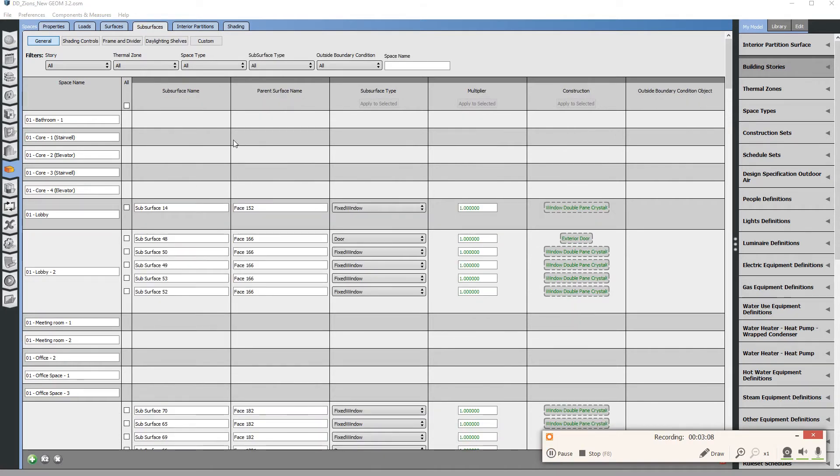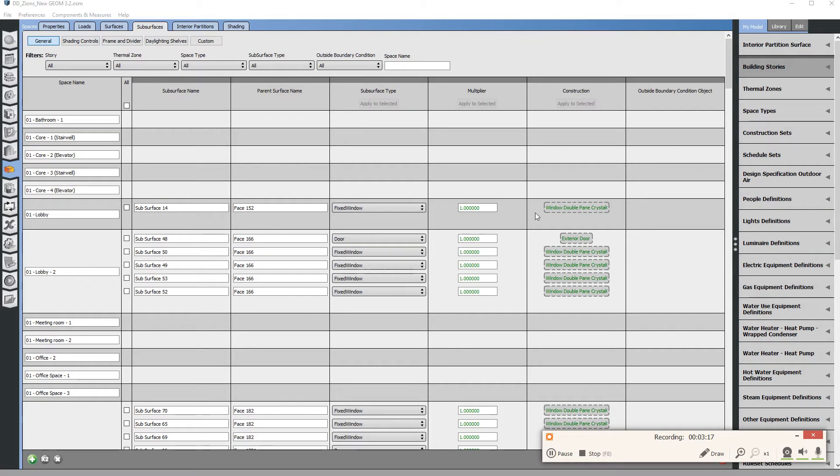First off go to spaces and you have to navigate all the way down to subsurfaces. Under subsurfaces there'll then be many sub-options where you can see doors, fixed windows—this is where you can see the properties of that window. Now we can click on shading controls which is a sub-option of this tab.